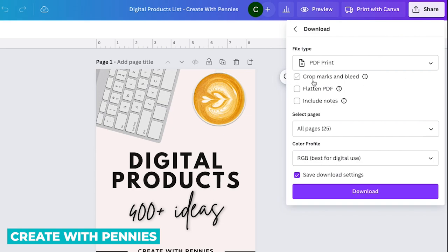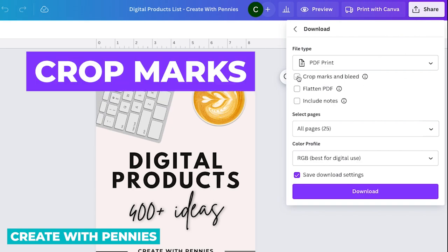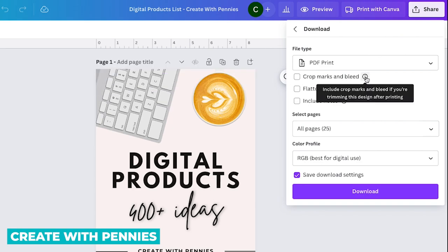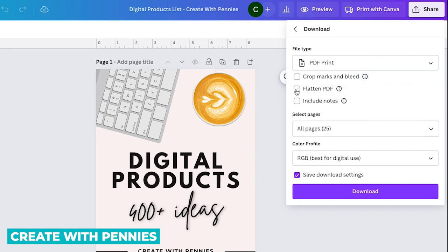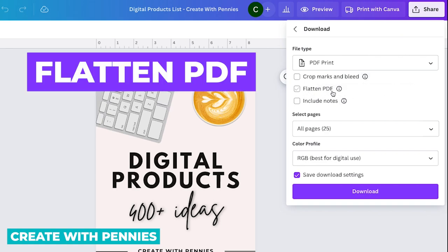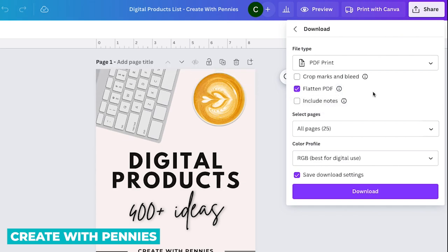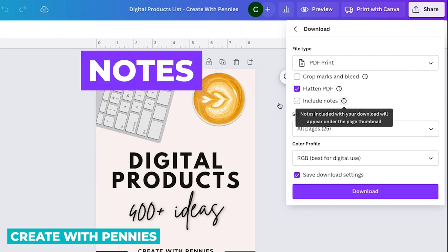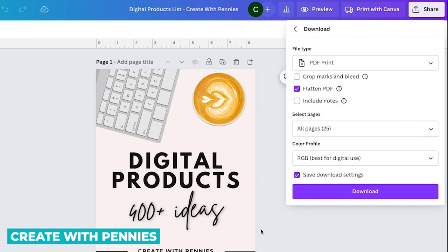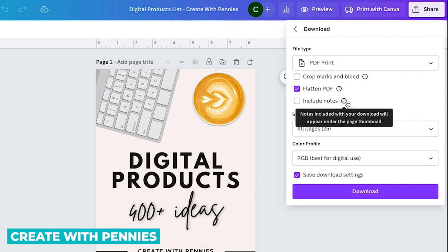So the options here are to select crop marks and bleed. And that basically just gives it the options if you are trimming the design after printing it. And then also there is a flatten PDF and that is basically so that it prints properly. I always select this because PDFs that I'm creating are meant to be printed. So I always select flatten PDF. And then you can also include notes. If you created notes in Canva, you can include those with your download.